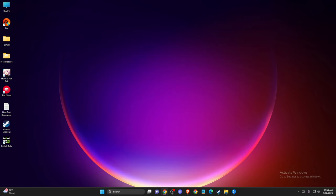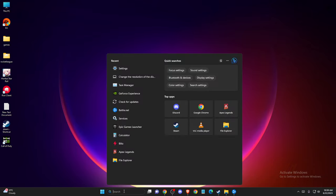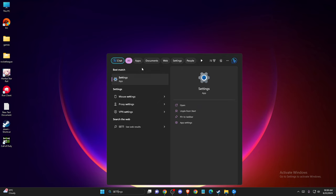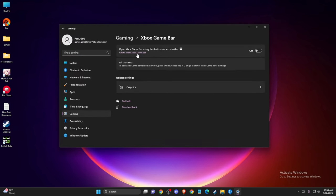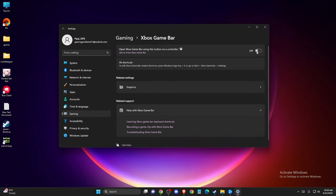And after that, restart your computer and then try it out. And if the problem persists, then you need to go to settings or search. And then you need to go to gaming, select Xbox game bar, make sure that this one is disabled, open Xbox game bar using button on controller.